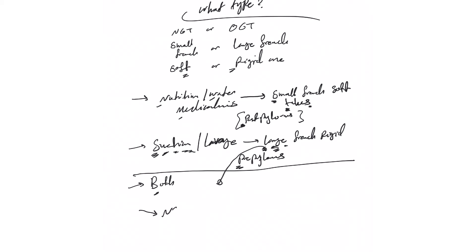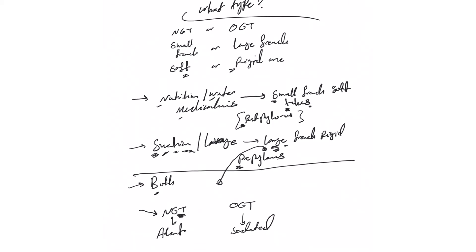So this is the first thing. The second thing you need to decide - are you going to go for NG or OG? And I think we explained: if the patient is alert, go for NG. Here you have to be sedated. Also for sedated, you can use NG as well, as we explained before.